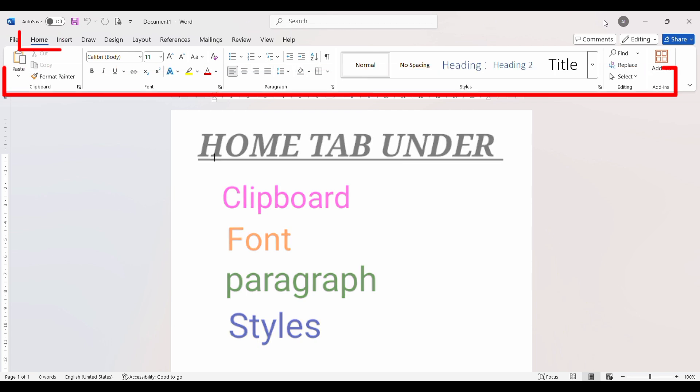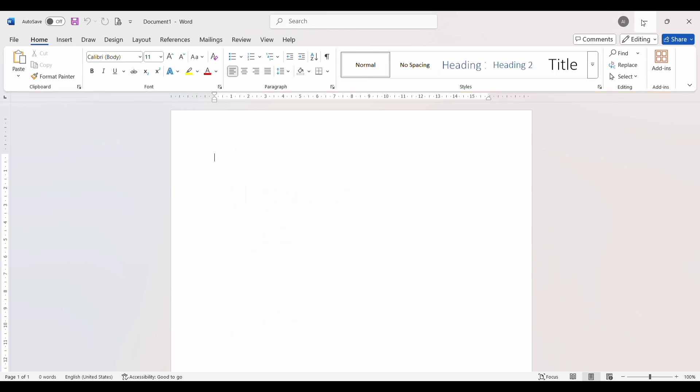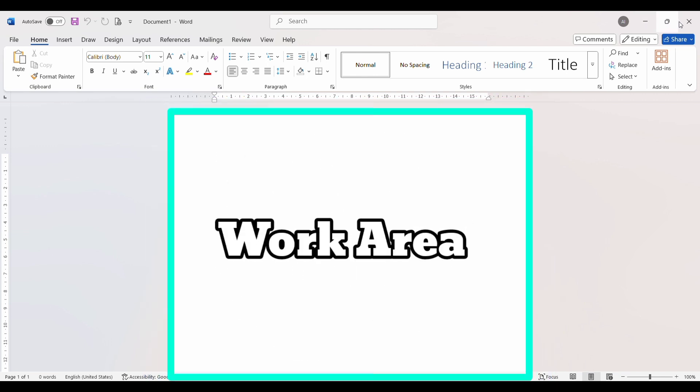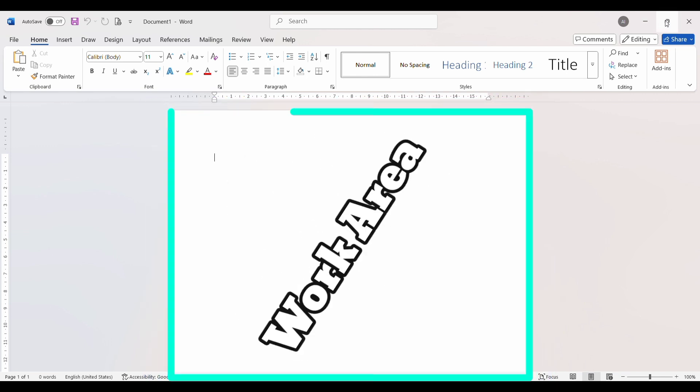This is the work area in MS Word, where we create and work with the content of our document.